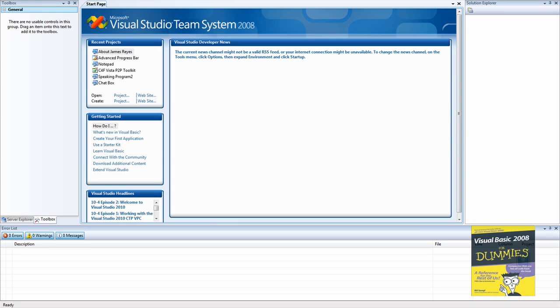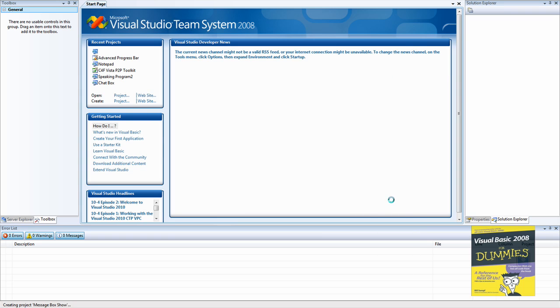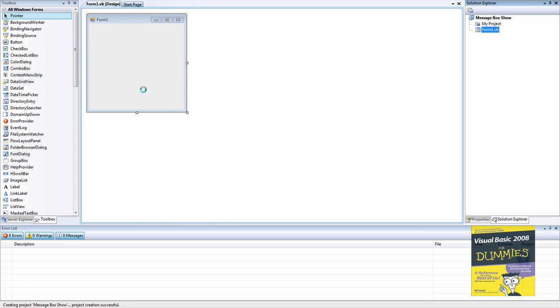Hello everybody, and today I'm going to be teaching you how to make a message box show. So you're going to be creating a new project. Let's rename it to message box show, then you're gonna click OK.